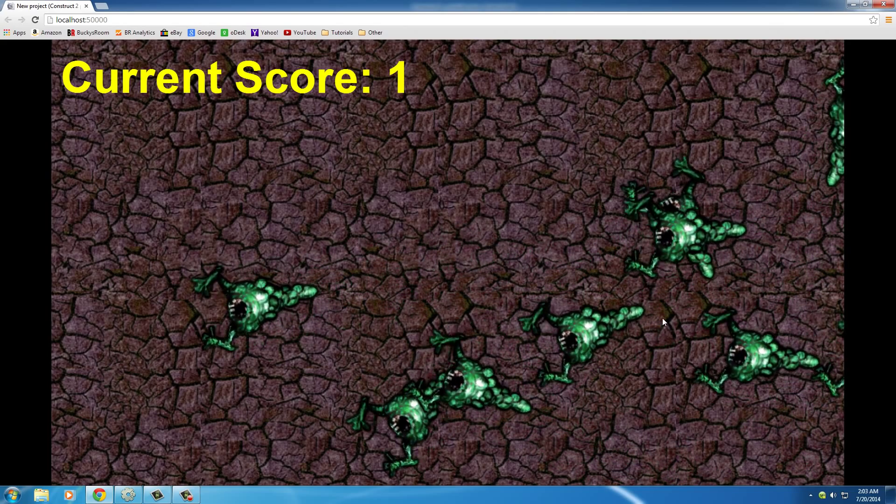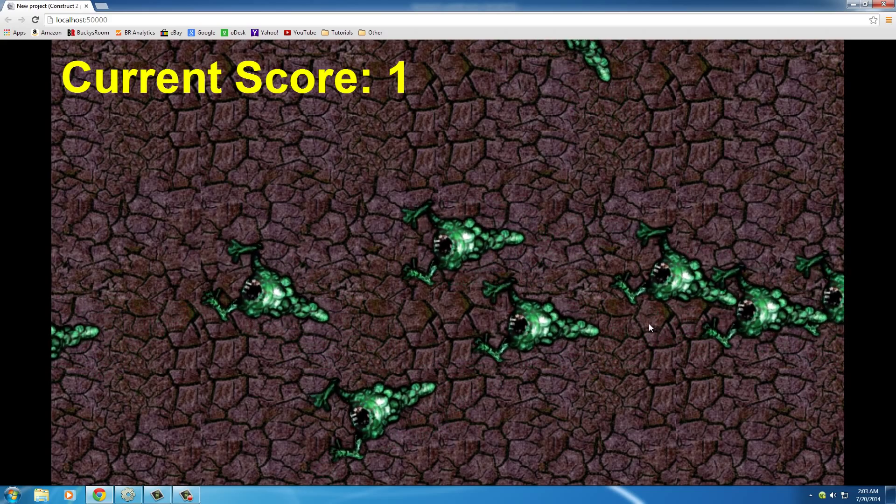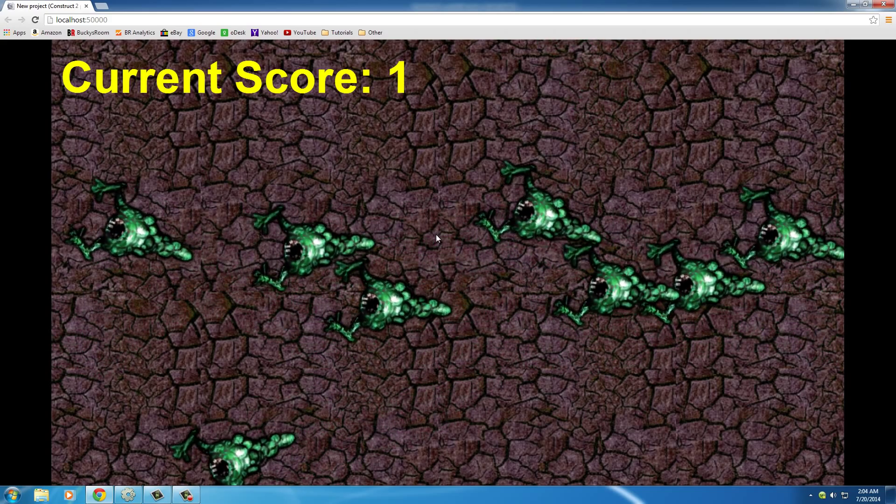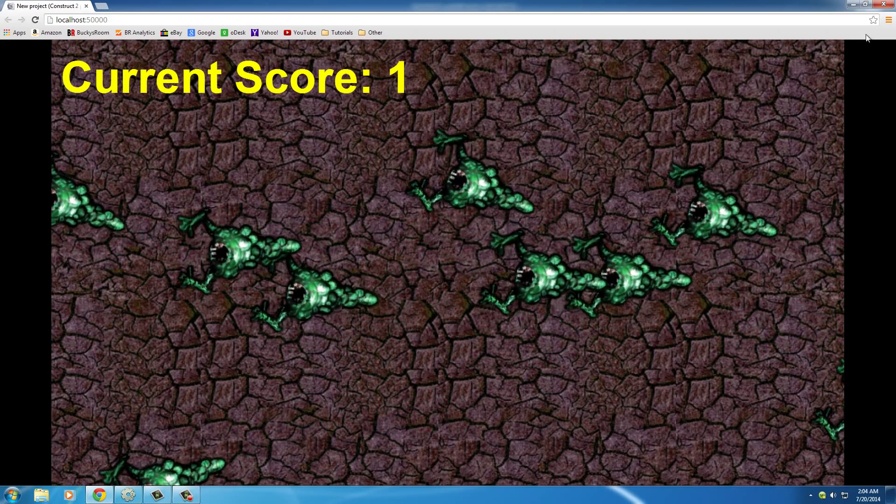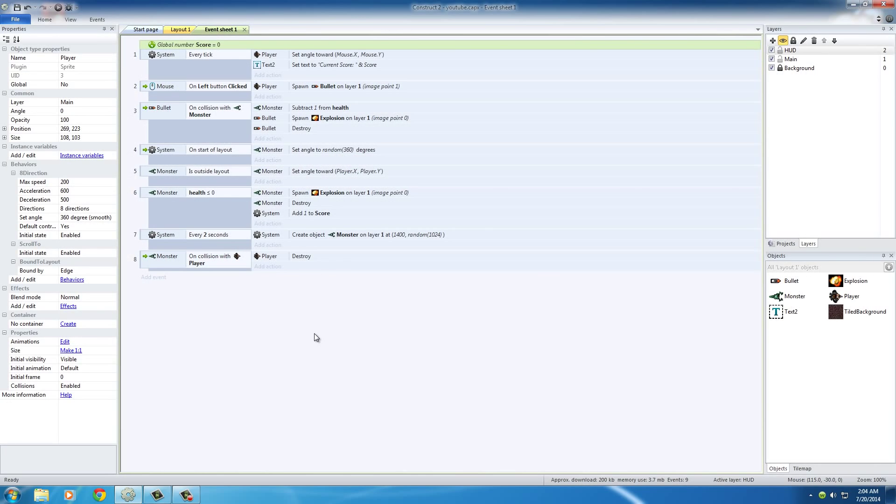Wow, it is spawning a lot of monsters. Two seconds is probably a little too fast. You might want to put that at like four or five. But yeah, that's what it does.